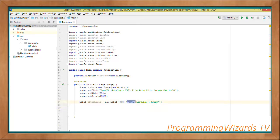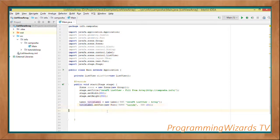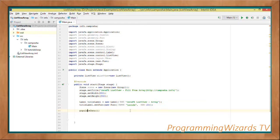We instantiate our Label, passing the text in the Label constructor. Then we set the font — titleLabel.setFont — we instantiate our Font using the Lucida font with a size of 20.